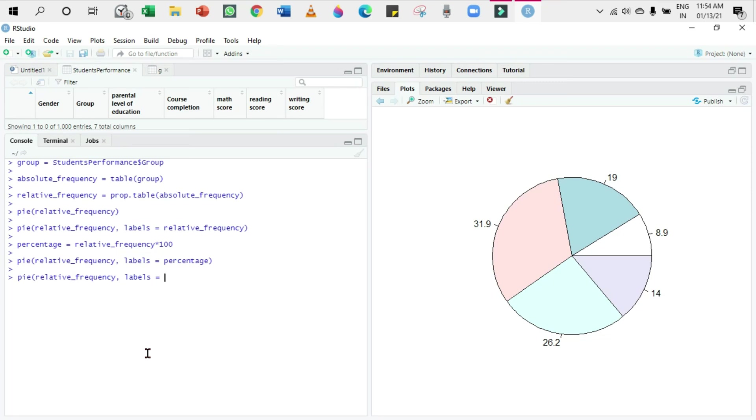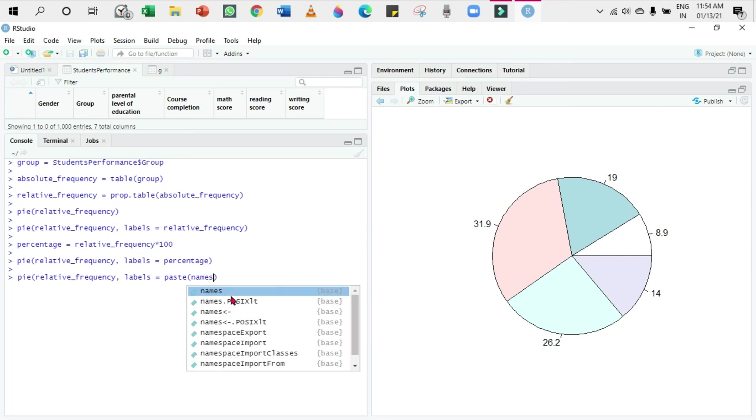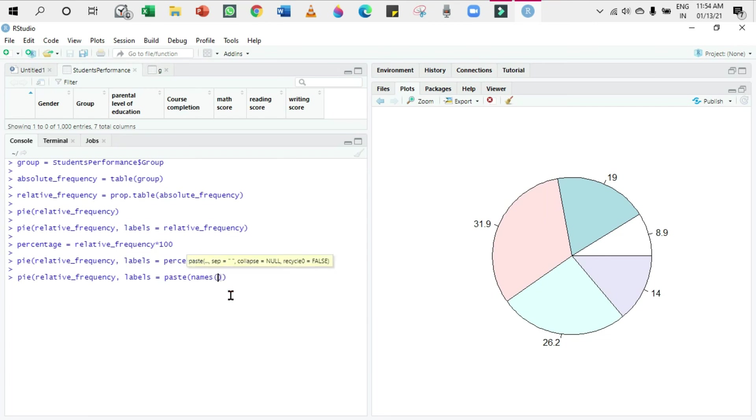...names of absolute_frequency, comma, the absolute_frequency, comma, the percentage sign. So this is the label.